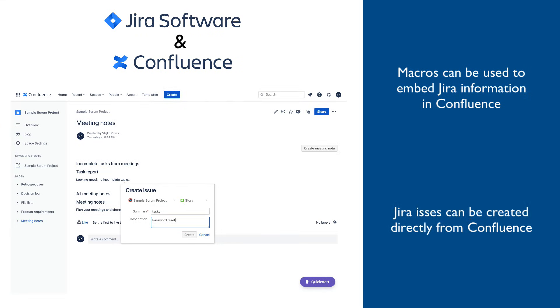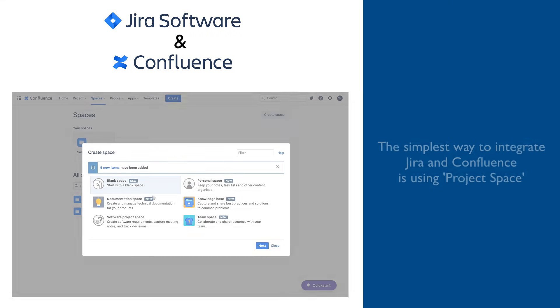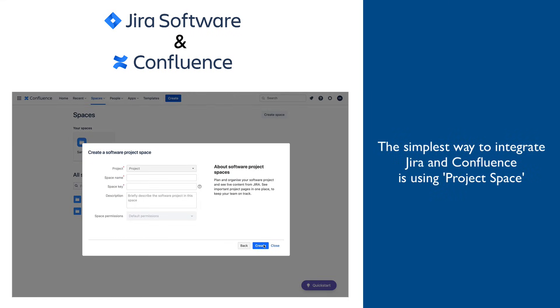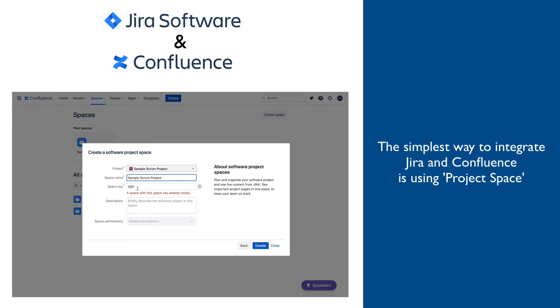Once the connection is established on the Confluence side, it becomes possible to create Jira issues directly from Confluence. But there is also a simpler way to create this connection and that is the creation of project space. During the space setup, Jira project needs to be specified and that will initiate and complete the creation of all necessary connections.